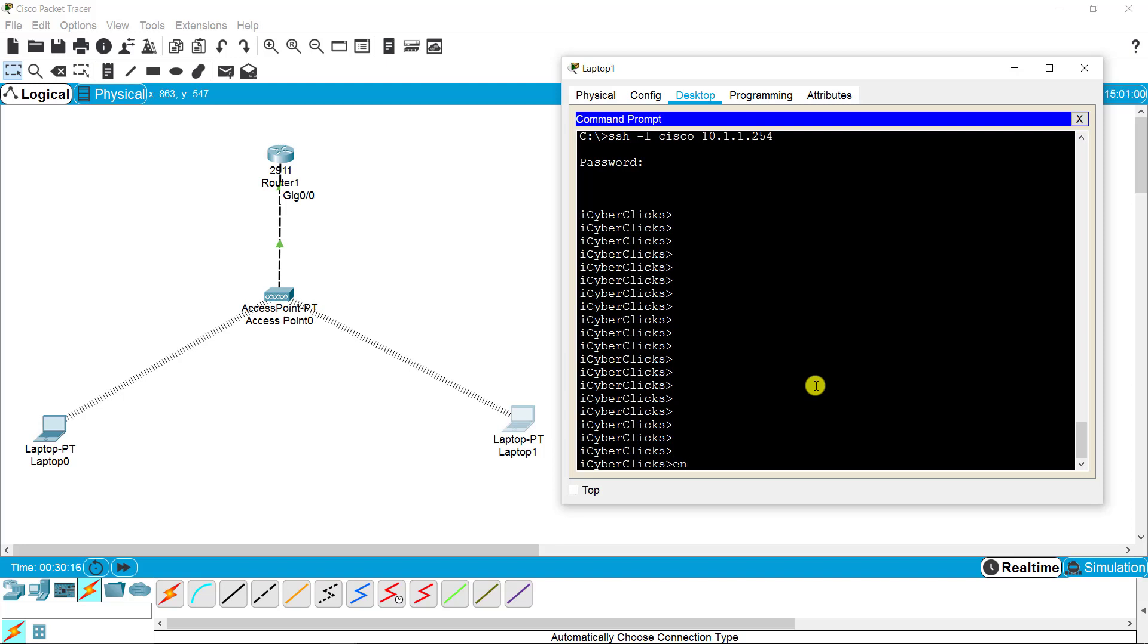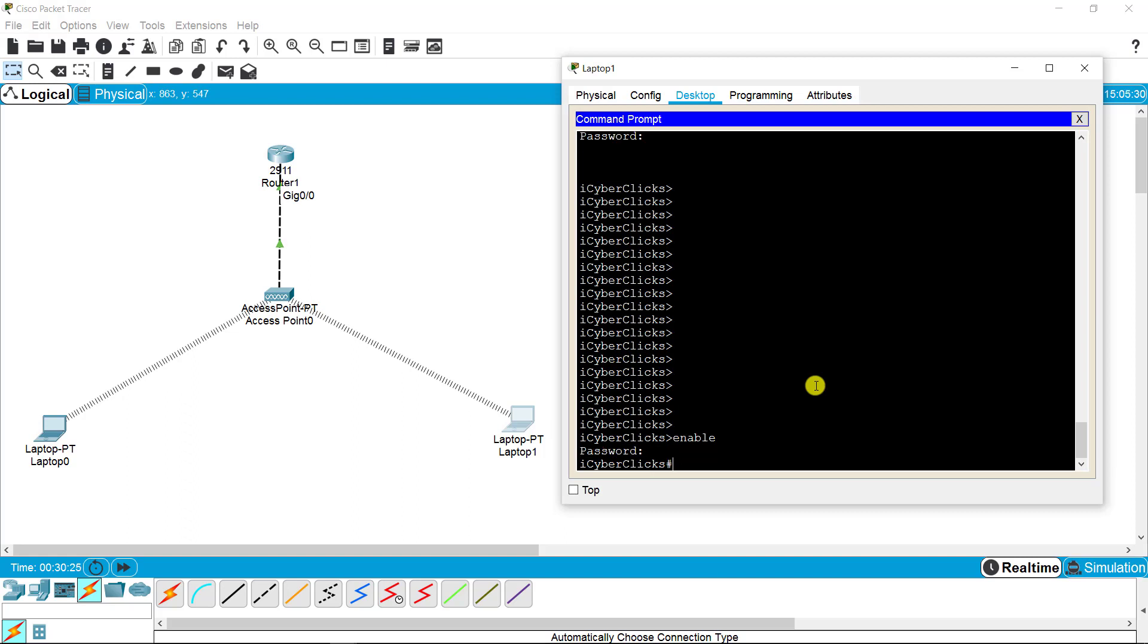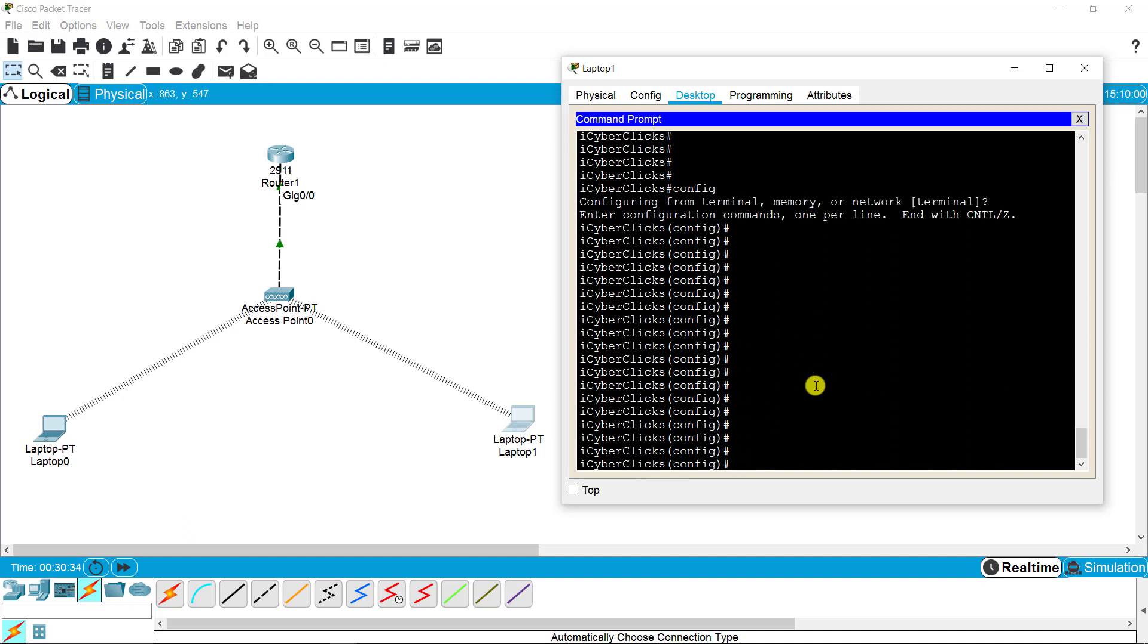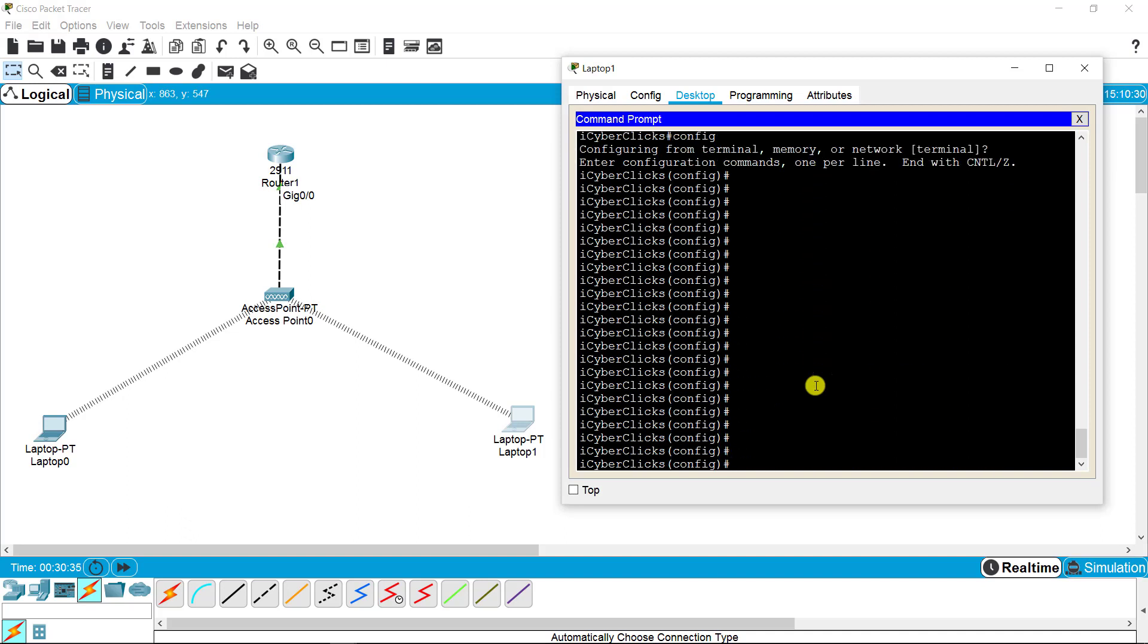I'm going to the privilege mode. It's asking me for the password. The password is Cisco again. I'm on the privilege mode, and now I'm on the configuration mode.